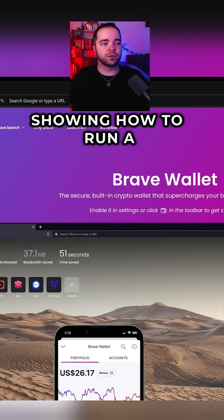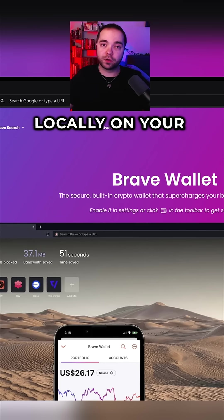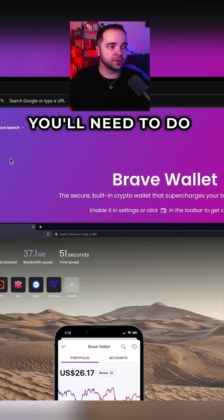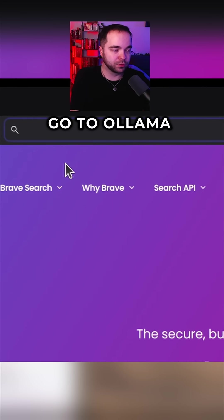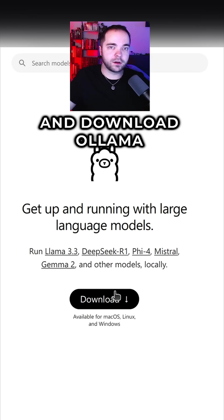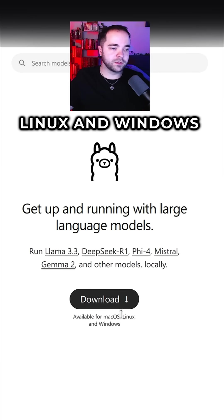Today I'll be showing how to run DeepSeek AI locally on your Linux or Windows. The first thing you'll need to do is go to Ollama and download Ollama. You can do it on Mac OS, Linux and Windows.